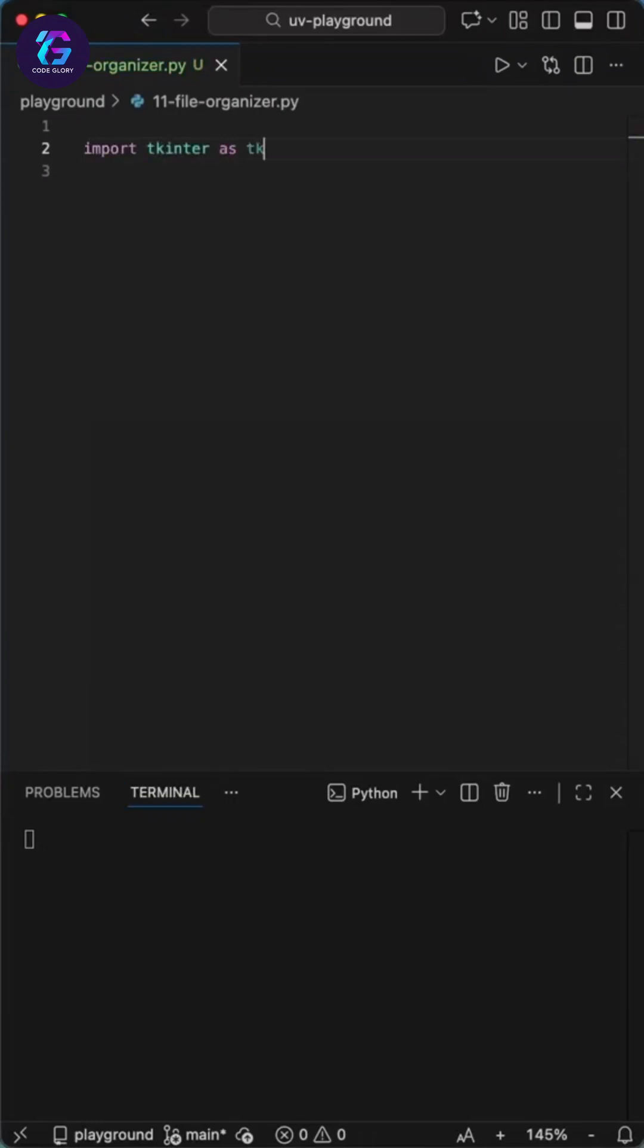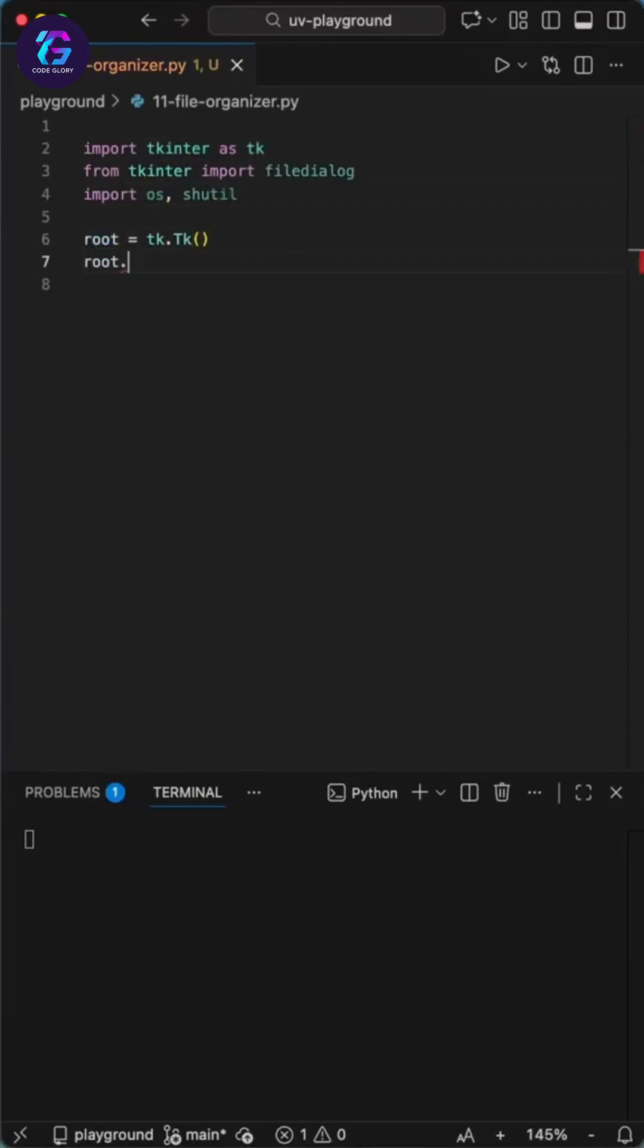Here's how to build a Python file organizer with a simple GUI that cleans up your entire file mess in one click. A perfect project for beginners.